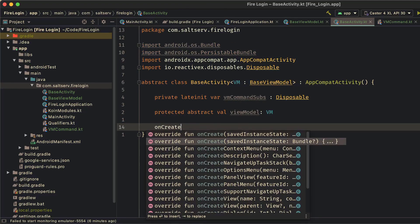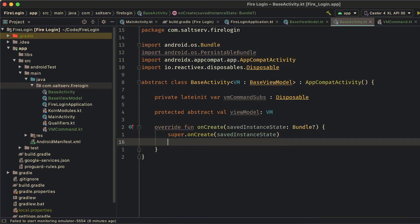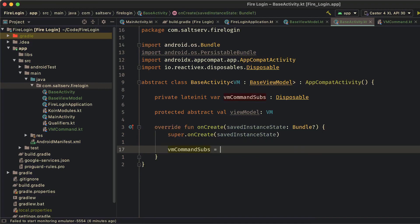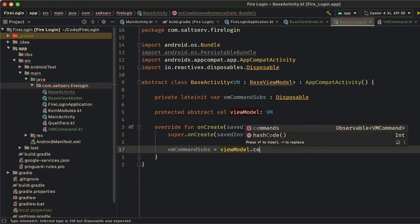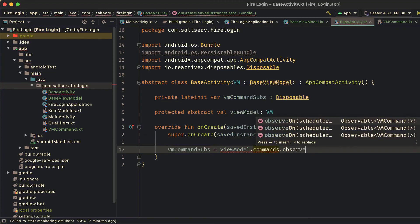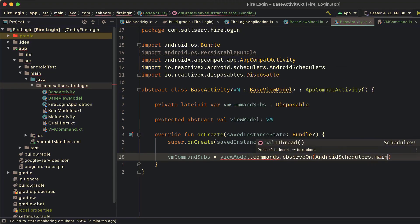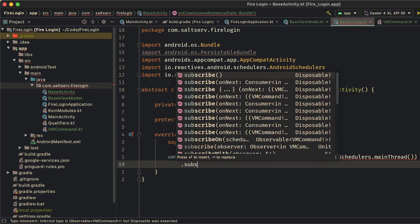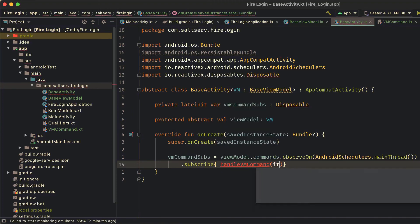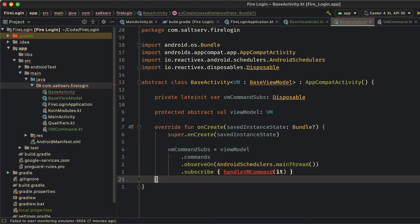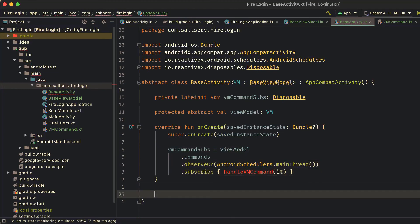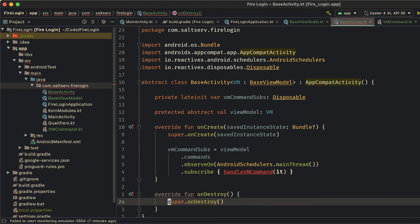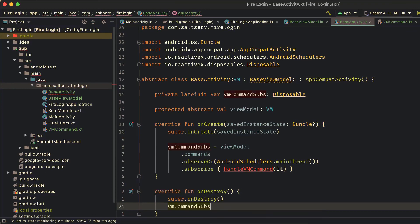Here in our onCreate, we'll observe the command subject from the activities view model. We'll observe it on the main thread, and in the subscription block, we're going to delegate the command we just got to a method we'll call handleVM command. It's important to remember to dispose of all the disposables when the activity is destroyed, so we'll do that in the onDestroy method.